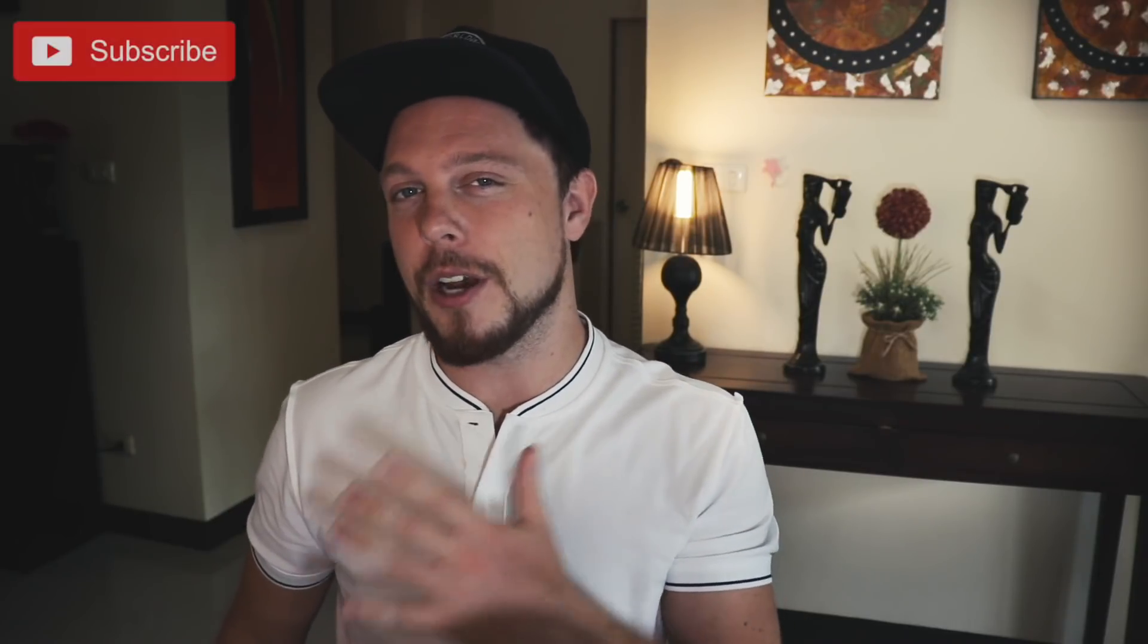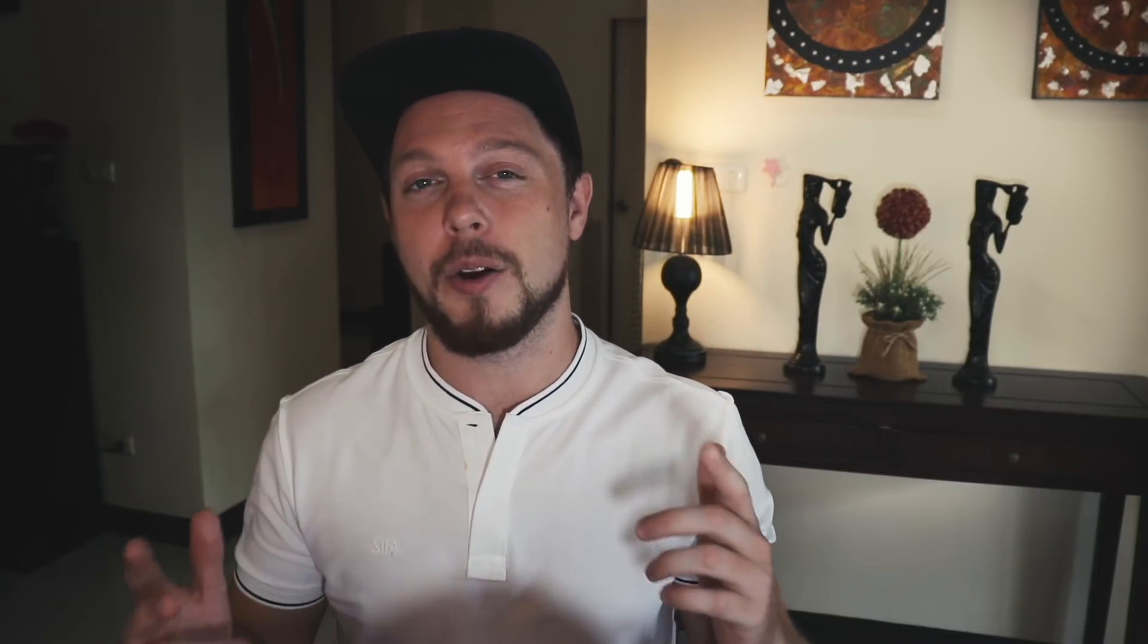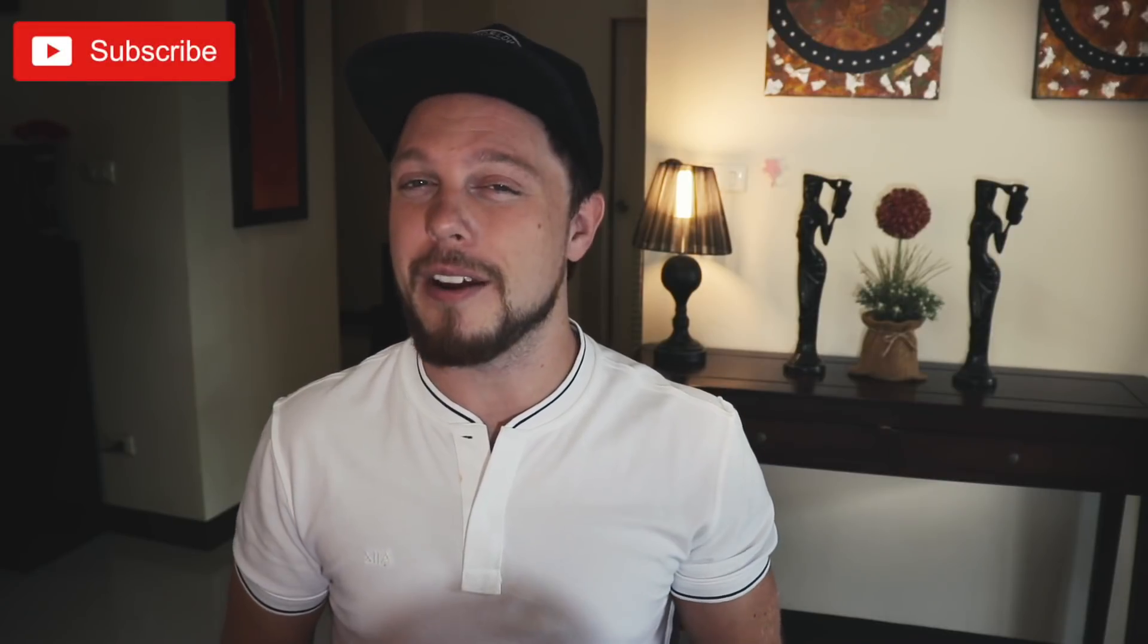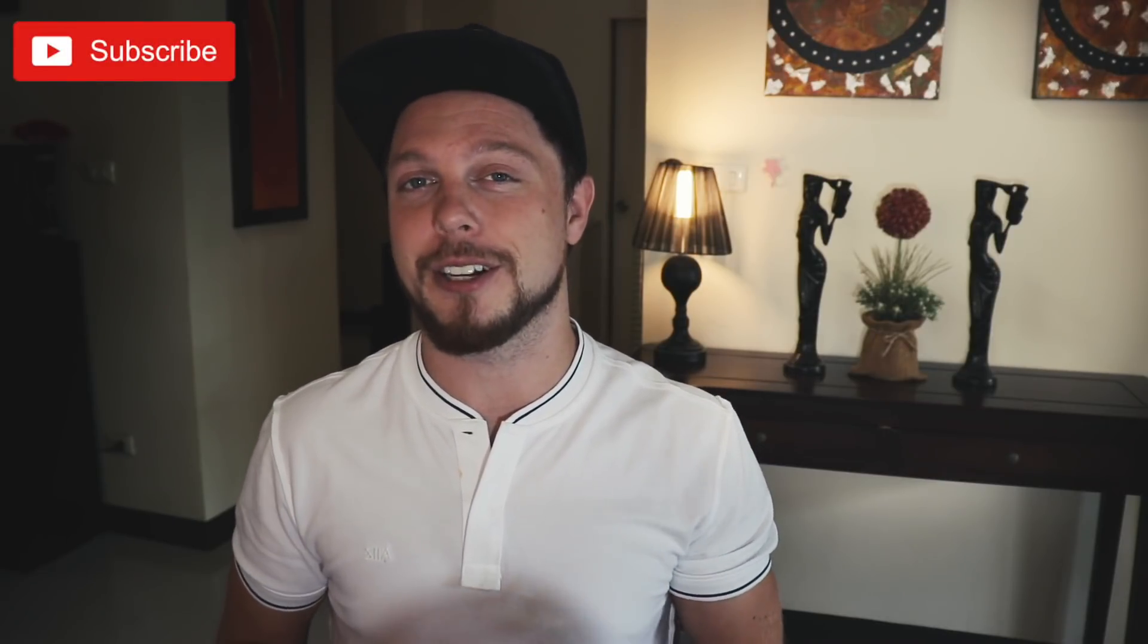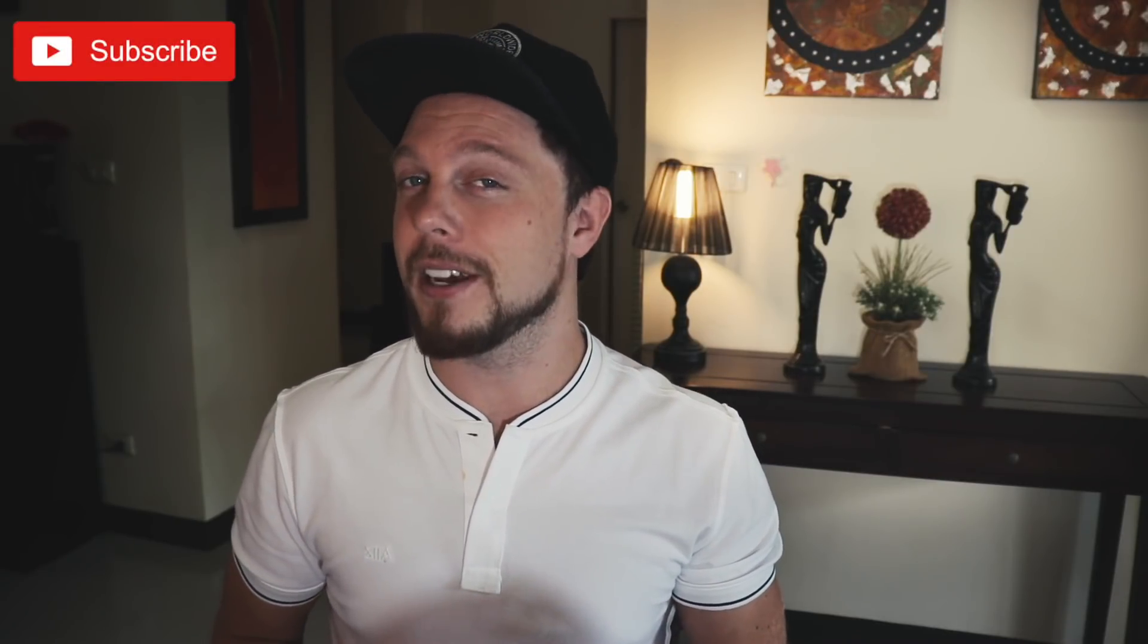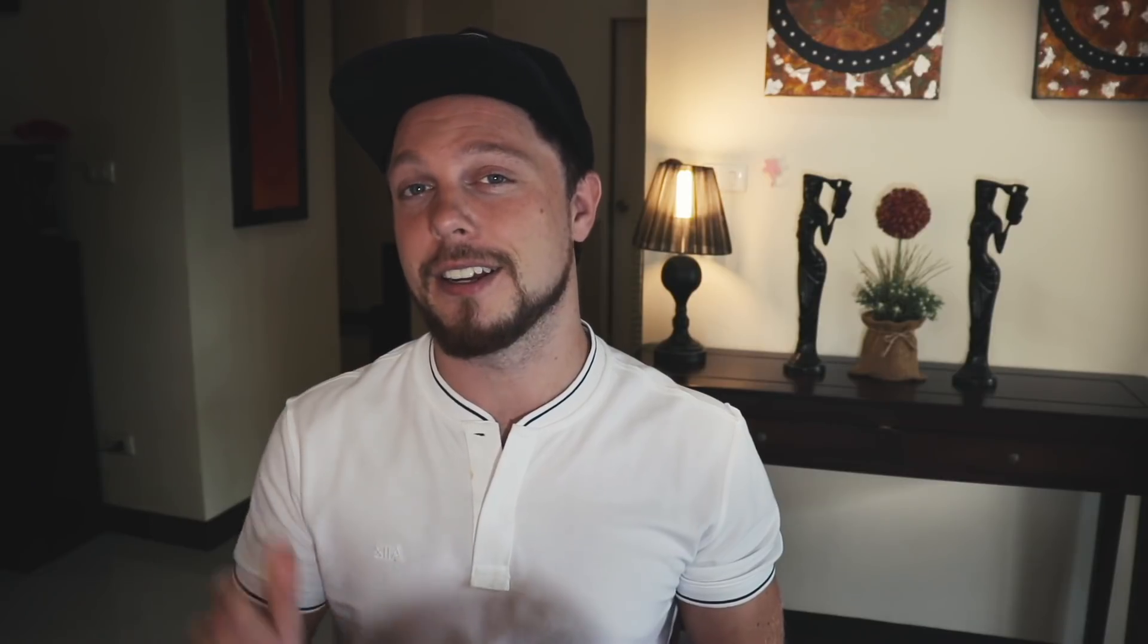If for whatever crazy reason you haven't subscribed to my channel already, go ahead and hit subscribe to keep updated every single upload I have on this channel. Until next time guys, design your future today, peace.